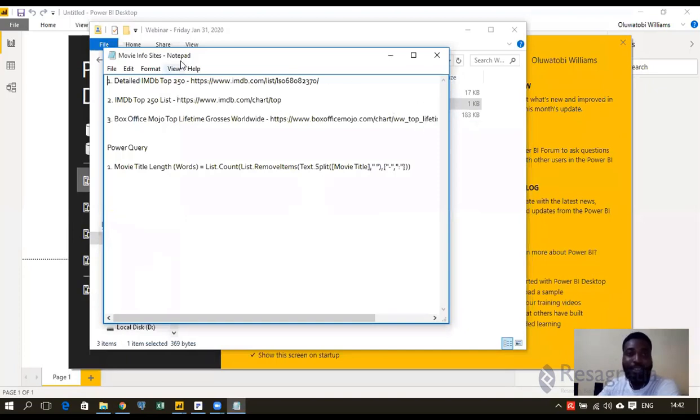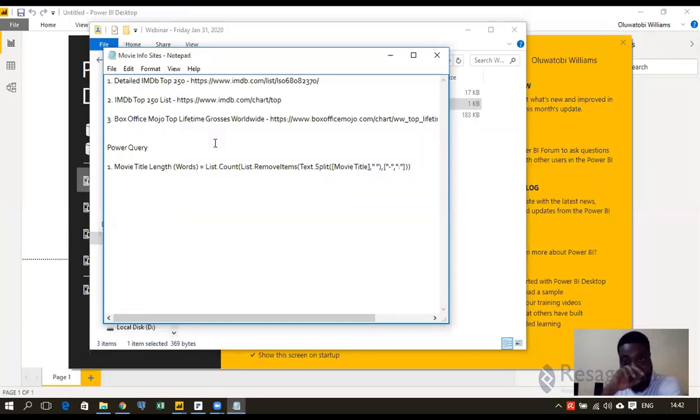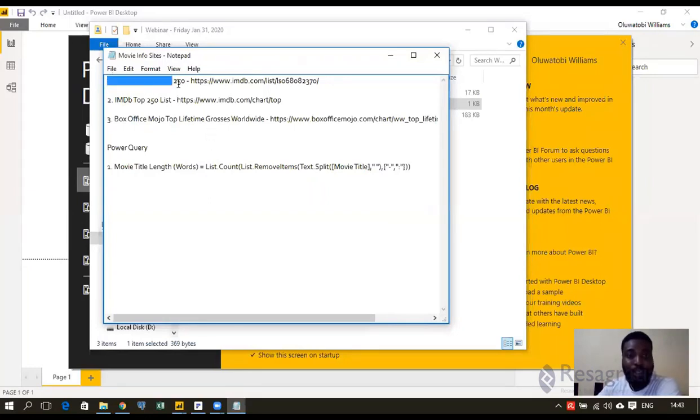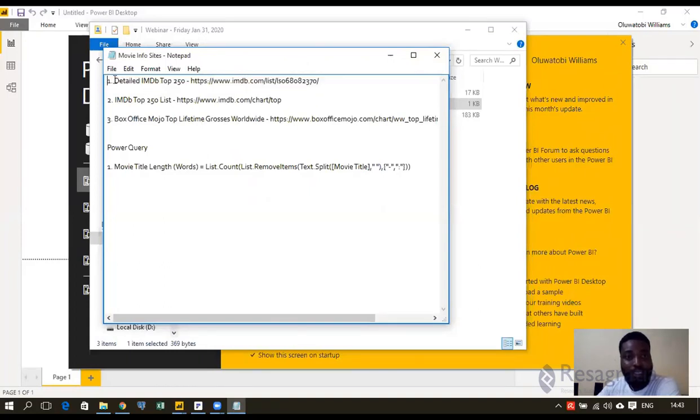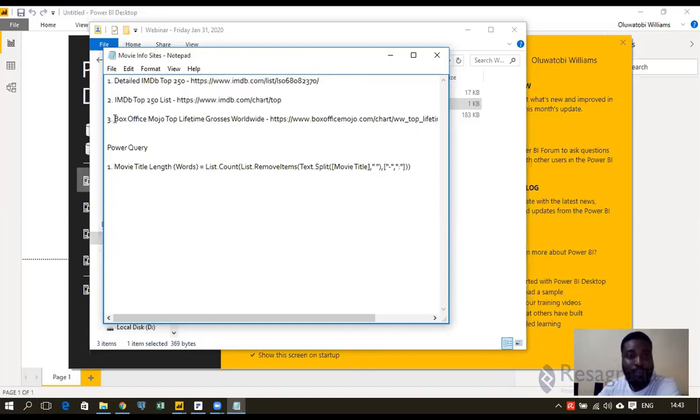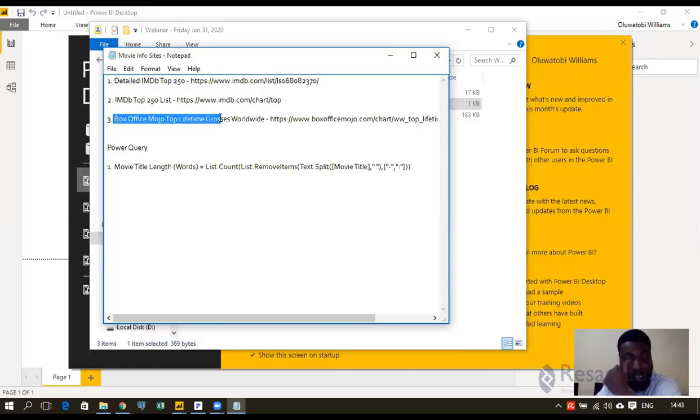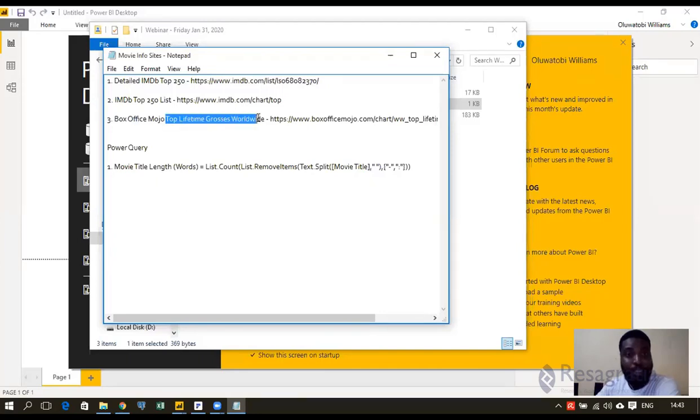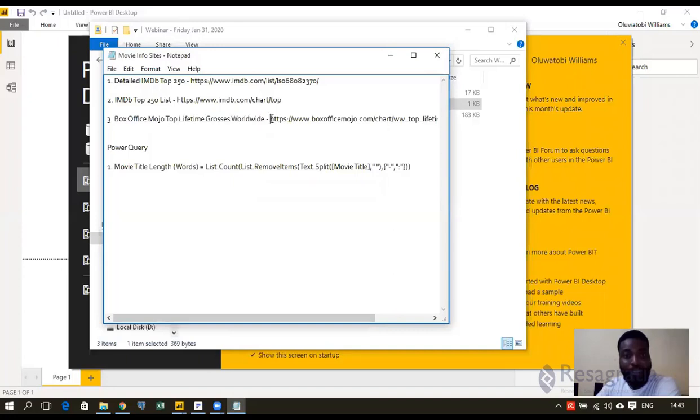That file contains movie sites. It's a notepad, a CSV file, just text. It contains different sites from which you can pull data from in terms of movies. You have detailed IMDb Top 250, another one IMDb Top 250, and then the one we're going to work with today is this third one, which is Box Office Mojo.